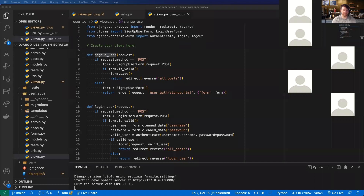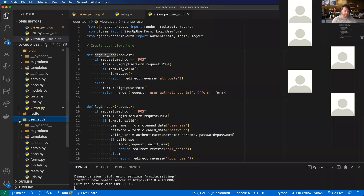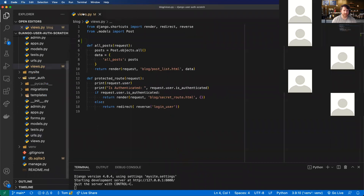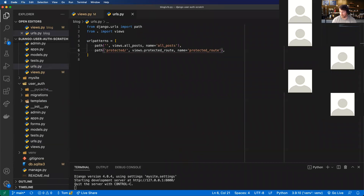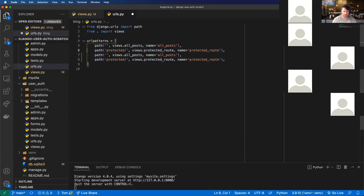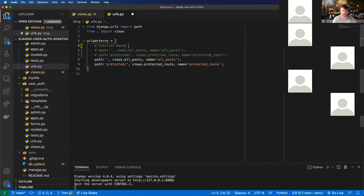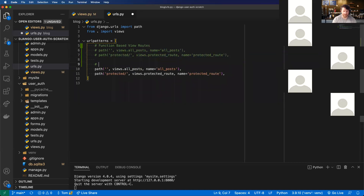The first thing I'm going to do is, in our blog app, open up the views and the URLs. I'm going to copy these down, comment out the existing routes, label them as function-based views, and then down here I'm going to write the class-based view routes.